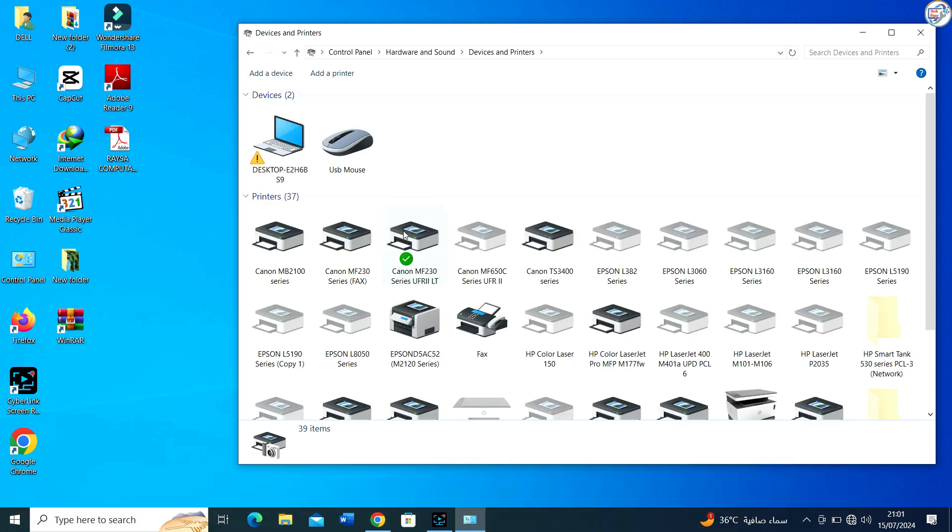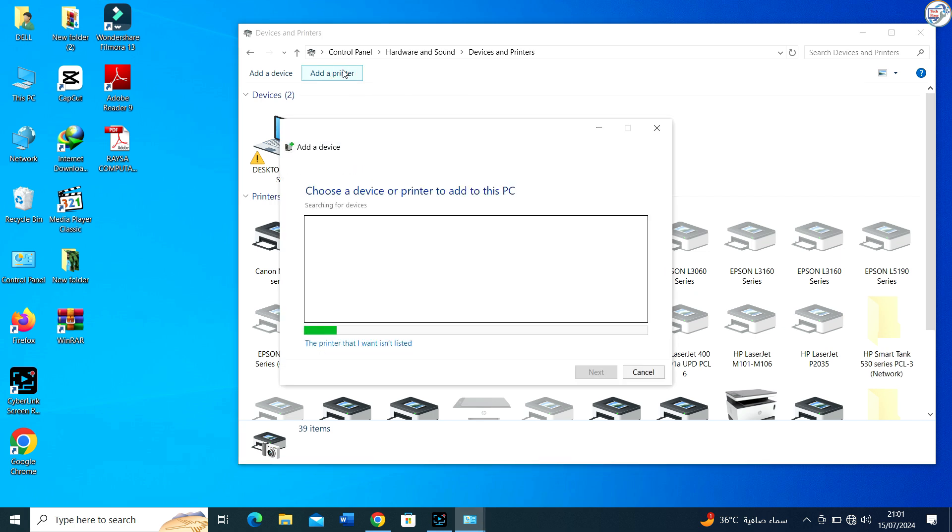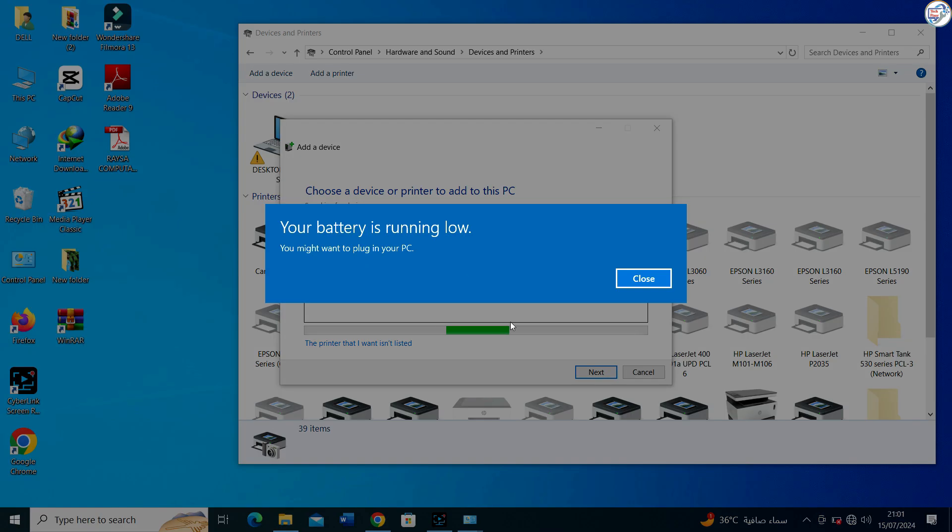Click on Add a Printer. Windows will search for available printers. Select your printer from the list and follow the on-screen instructions to complete the installation.